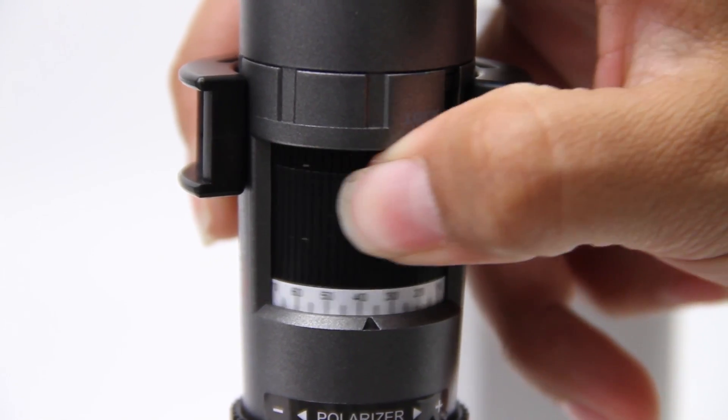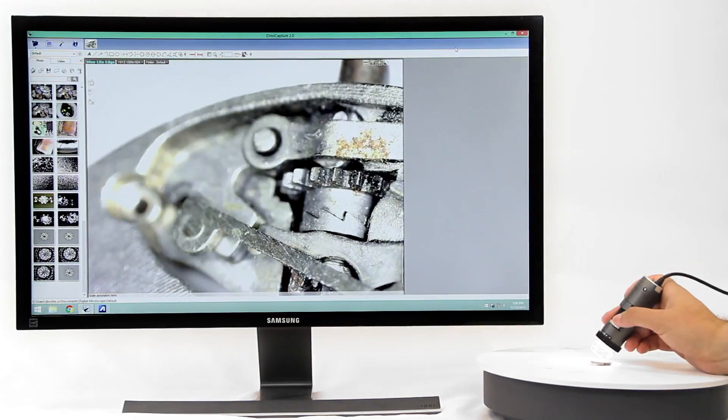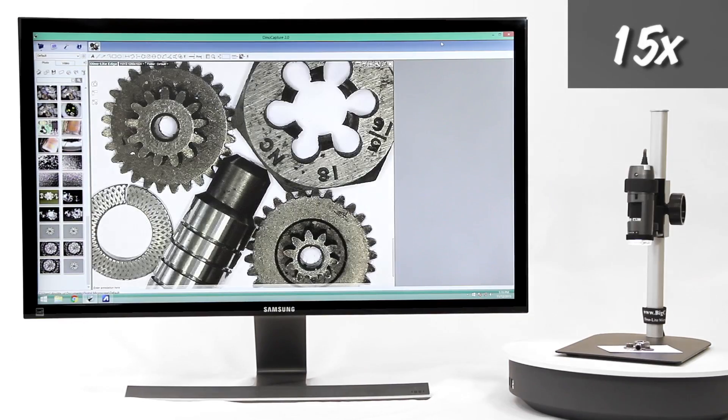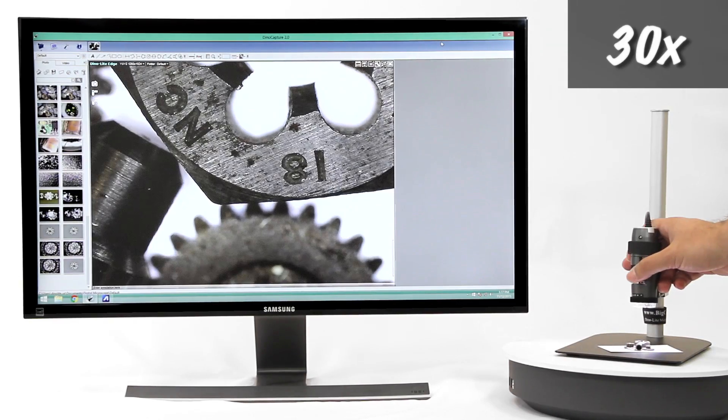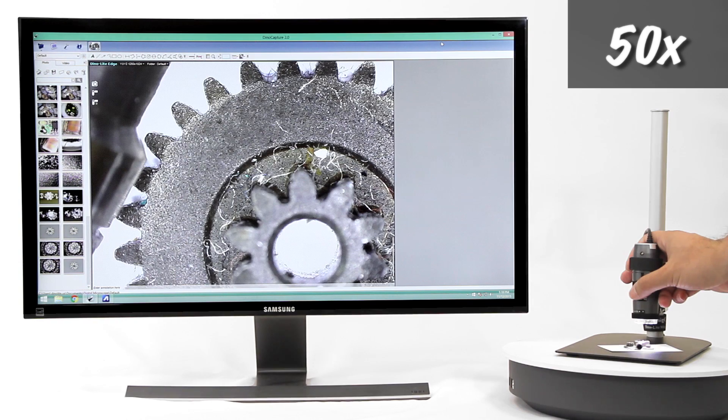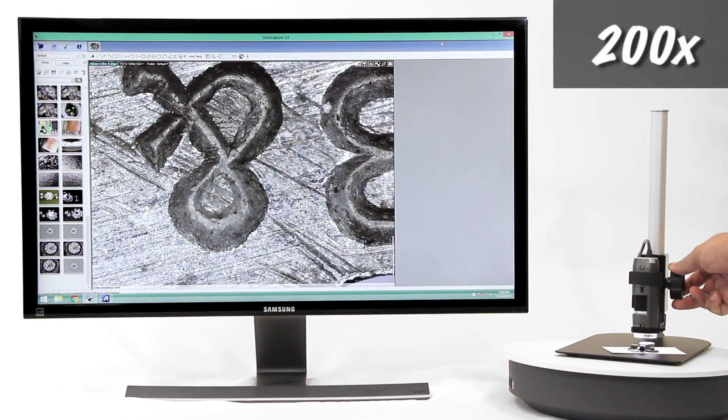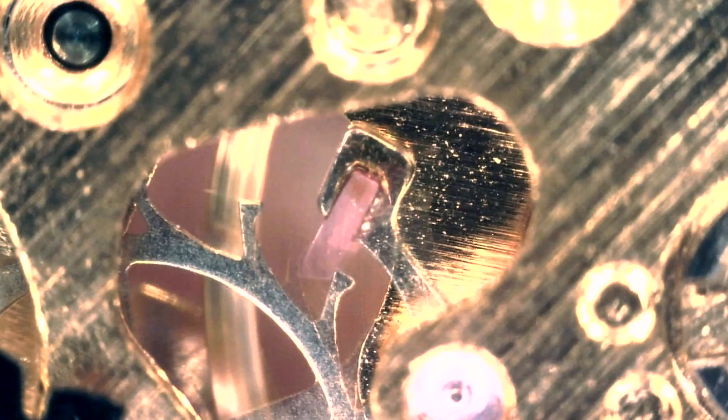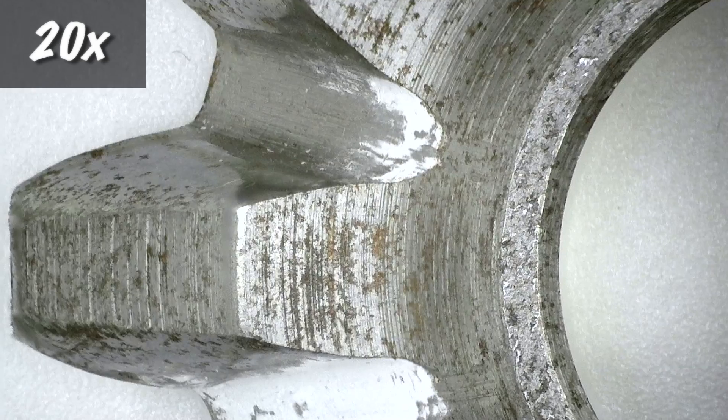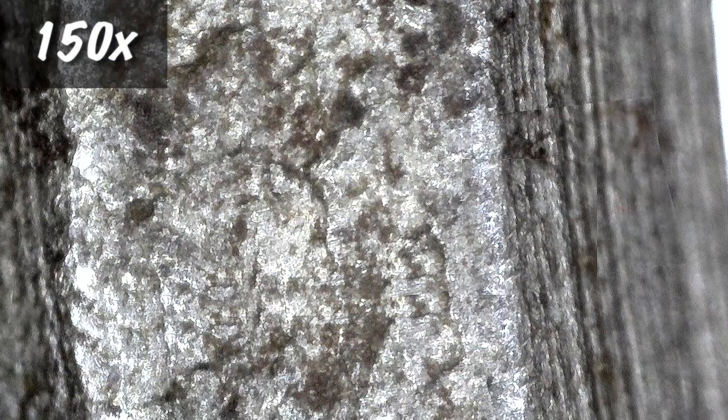These microscopes will focus at a specific distance and magnification from the object. For example, if a Dynolite is moved away from the object and broadened to focus, the image will have a larger field of view and a lower magnification. Bringing the Dynolite closer to the object will focus with a smaller field of view but a higher magnification.